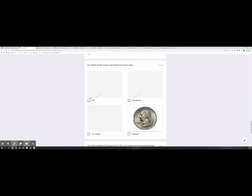One-fourth — if I read this or write it — and this is a quarter in money, which I have here. They all have the same value, so I'd be checking all of those boxes.